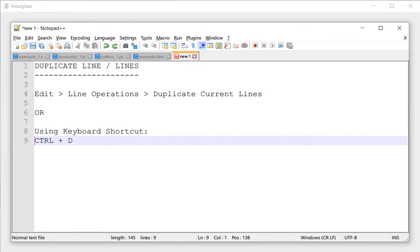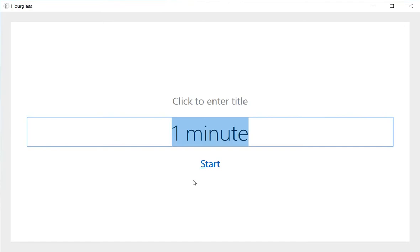Hello everyone, this is Amit. Welcome to our one minute challenge in Notepad++ in which we try to learn something new in Notepad++ in just one minute. So let's get started.